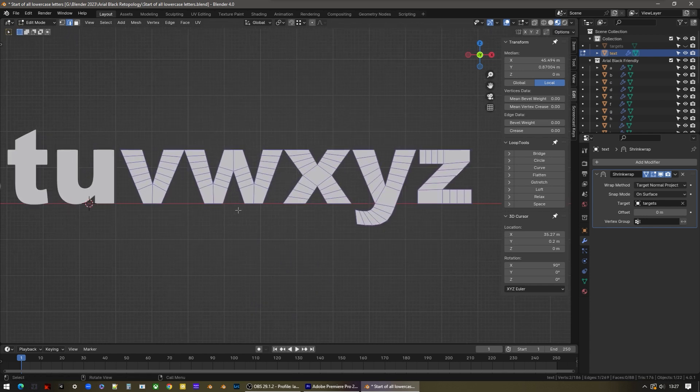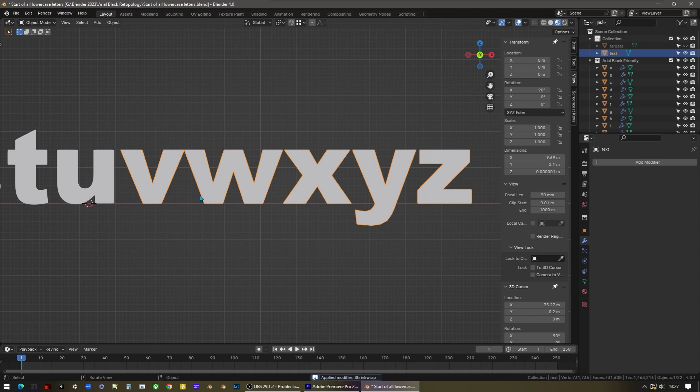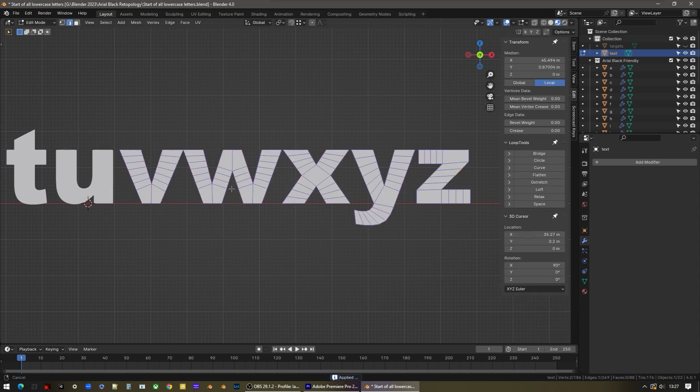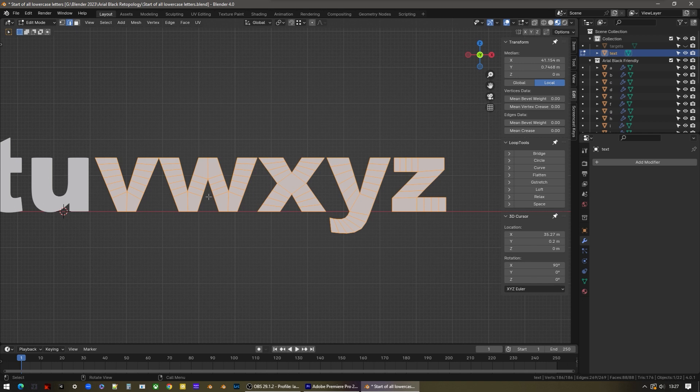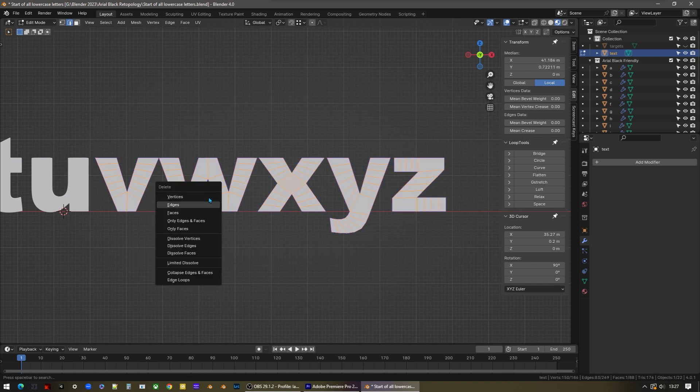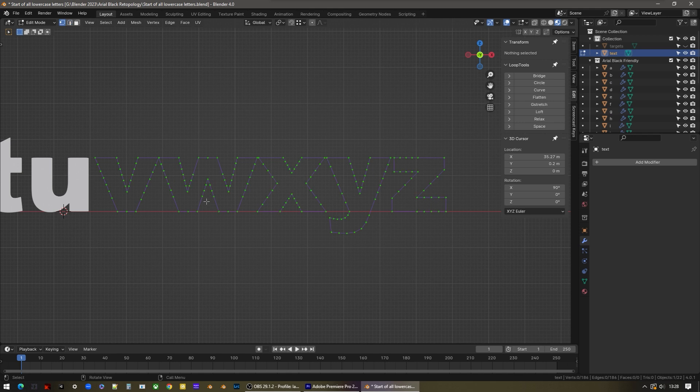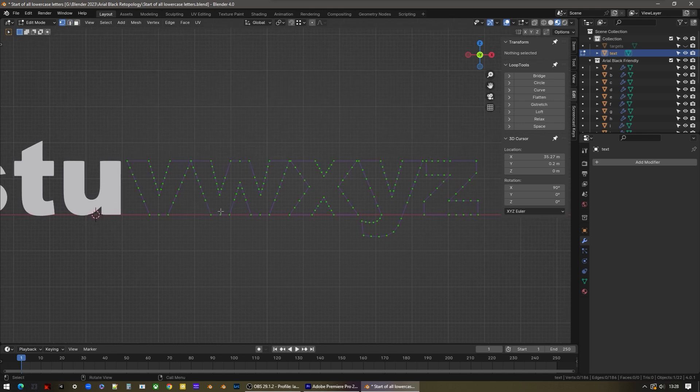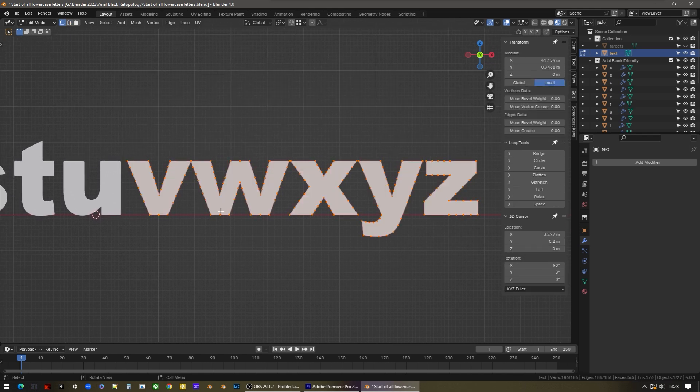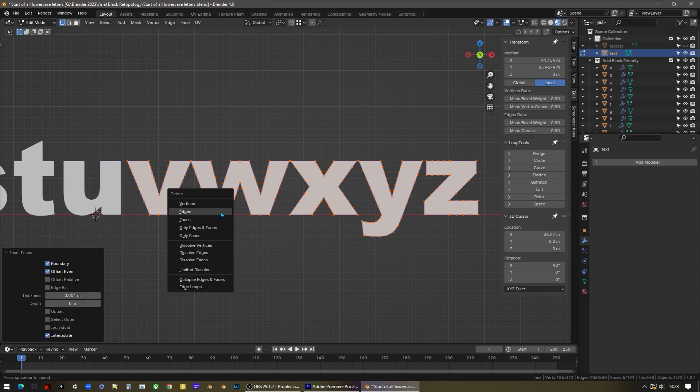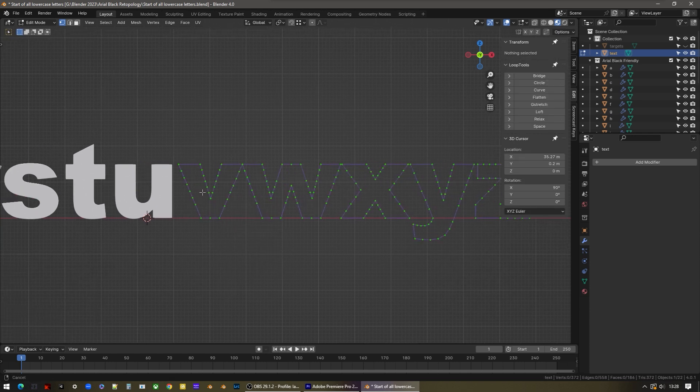So tab to object mode and apply the shrink wrap modifier. Now I'm going to tab back to edit mode and make sure I'm in edge selection mode by pressing two. Press A to select everything, W to select the borders, CTRL and I to invert the selection, press X and choose edges to delete all the internal edges. Now I'm going to press one for point select mode, press A to select everything, F to fill, I to inset, type 0.001, press X and choose faces. Now all the letters have their tiny border.